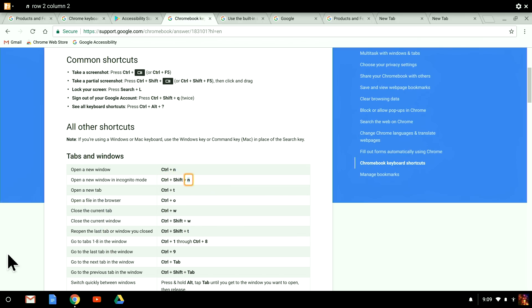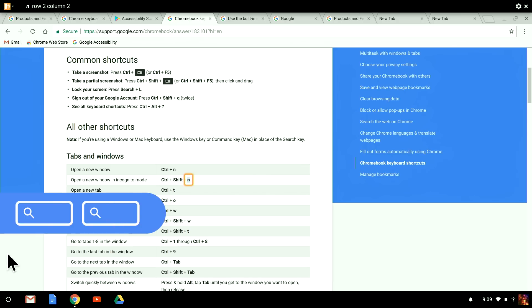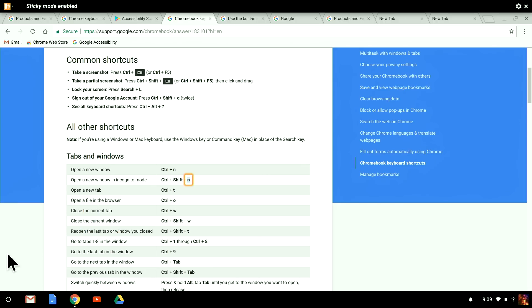I know that sounds like a lot of keys, but remember, you can always enable Sticky Mode, also covered in our Fundamentals video, which removes the need to hold down the Search key as the Chromebox modifier key. As a quick refresher, to enable Sticky Mode, you double tap the Search key. I'll leave this mode off for now, though, to show you the full commands.